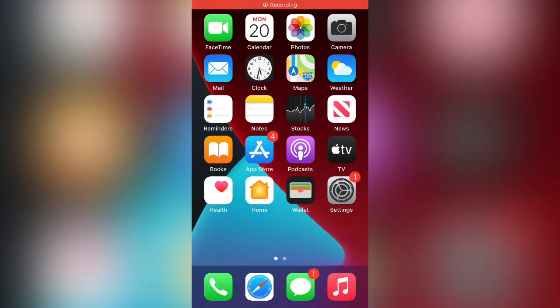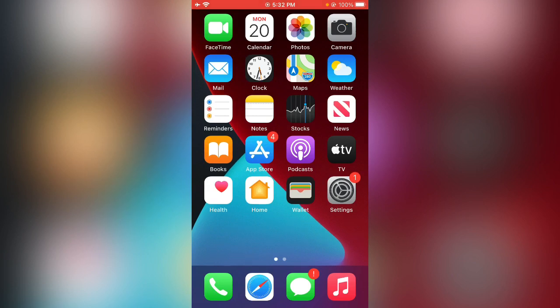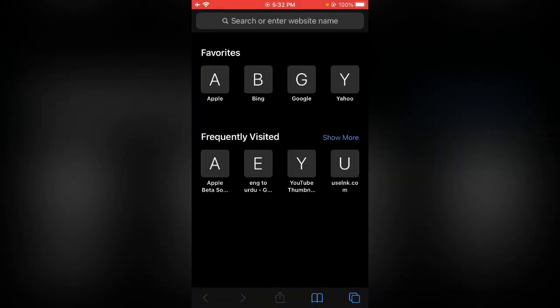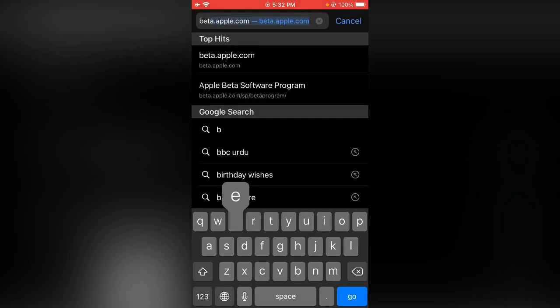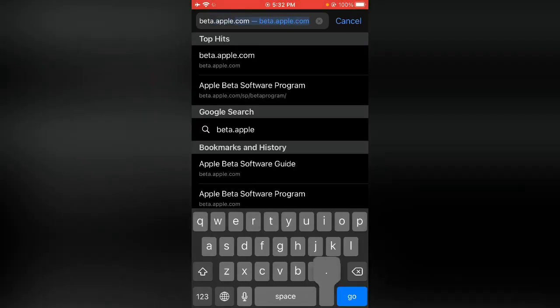Hey what's up guys, welcome back to my YouTube channel. In this video I'm going to show you how to install iOS 15 on your iPhone or iPad. iOS 15 has been released so let's start this video without wasting any time. First of all, open the Safari browser on your iPhone and search beta.apple.com.